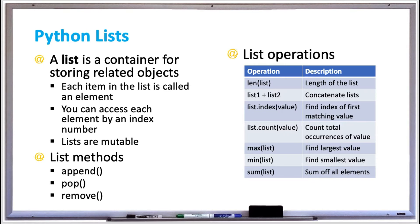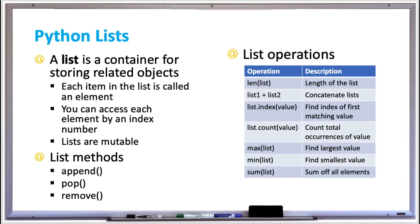Some of the list methods or functions available are append, pop, and remove. The append method adds new elements to a list. Other useful methods are pop, which removes an element at a specified index within your list, and the remove method which removes an element with the first matching value.